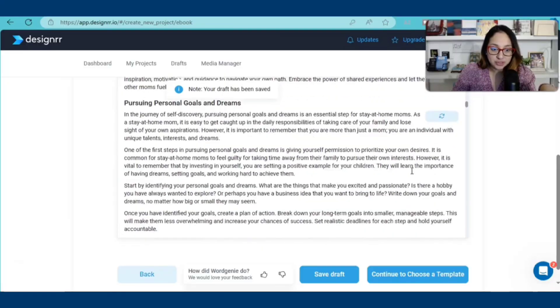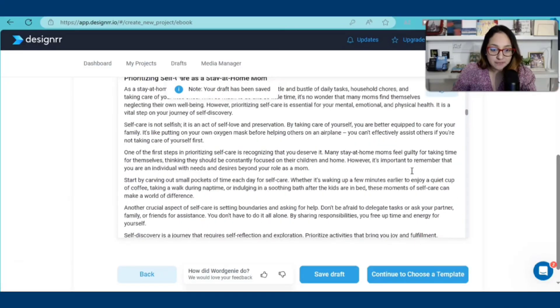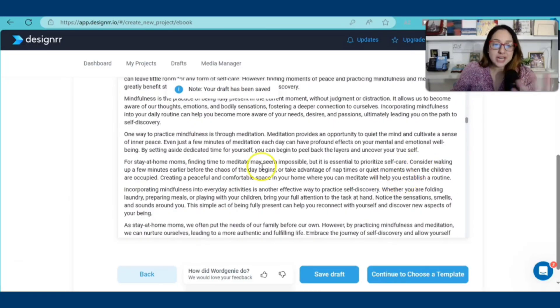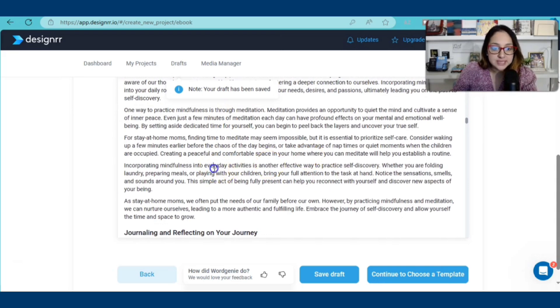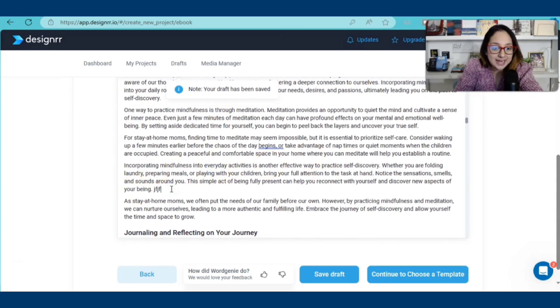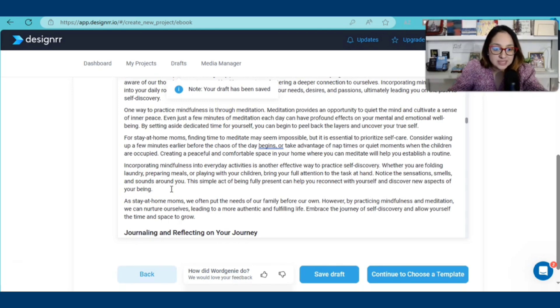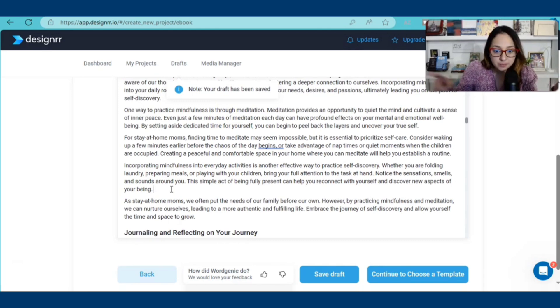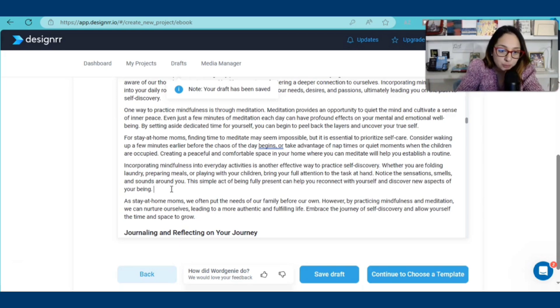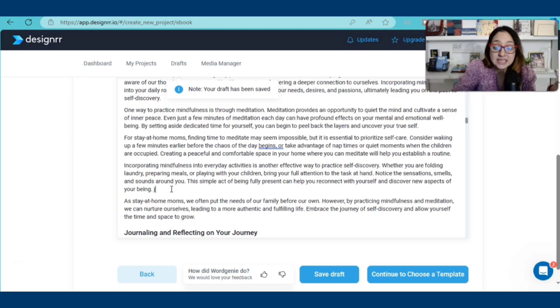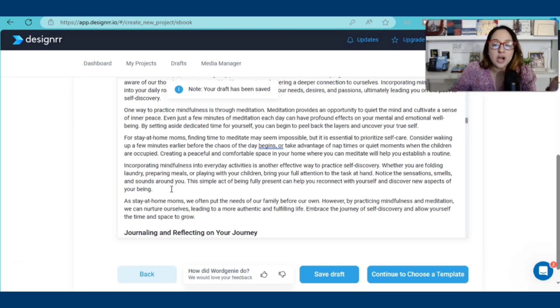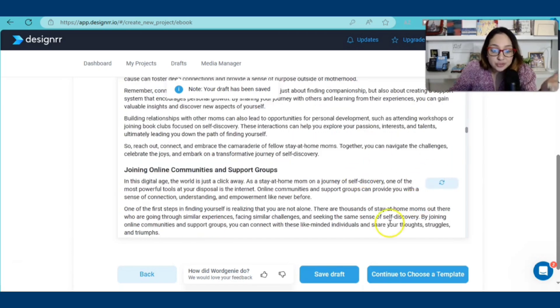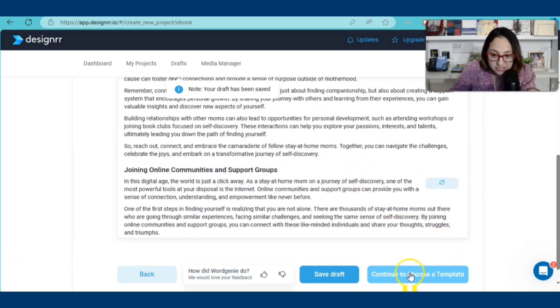Chapter by chapter, all the information is here. Suppose that I already went through this. I edited some of the stuff. You can go ahead and add anything you want here. It says, notice the sensation, smells, and sounds around you. This simple act of being fully present can help you reconnect with yourself and discover new aspects of your being. You can go ahead and delete this if you want or you can add more content to this, maybe a story that you can tie into this.